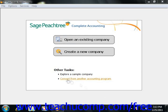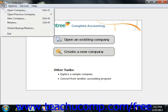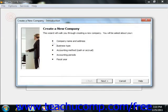You can start the New Company Wizard by selecting File from the menu bar and then choosing the New Company command. The New Company Wizard displays different windows into which you will input your company's information before using Peachtree.